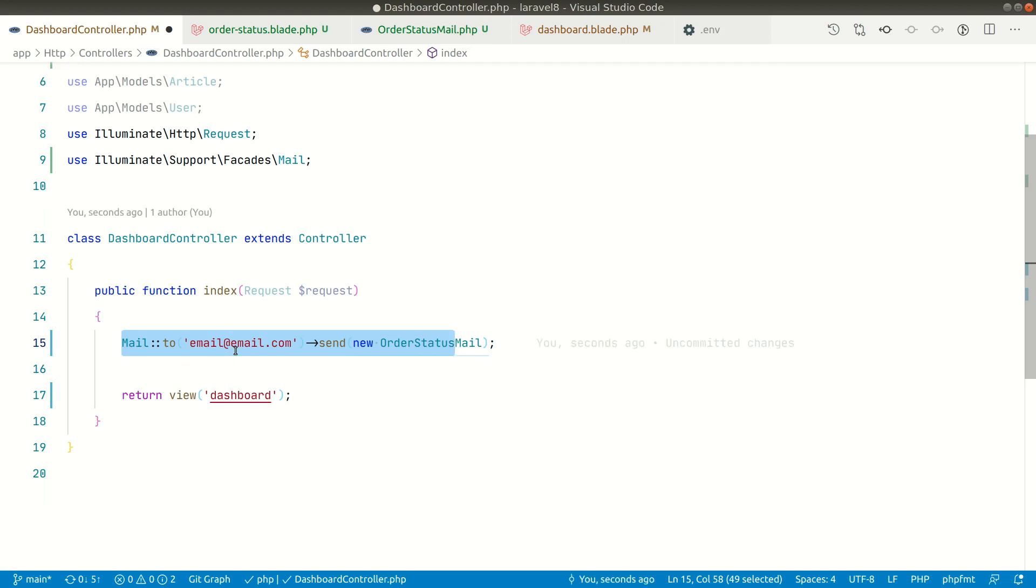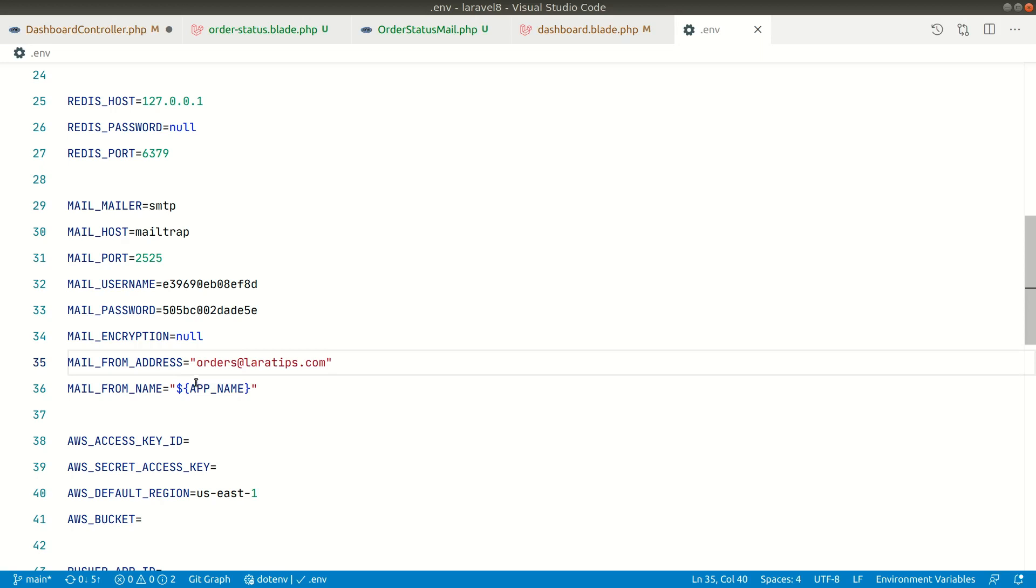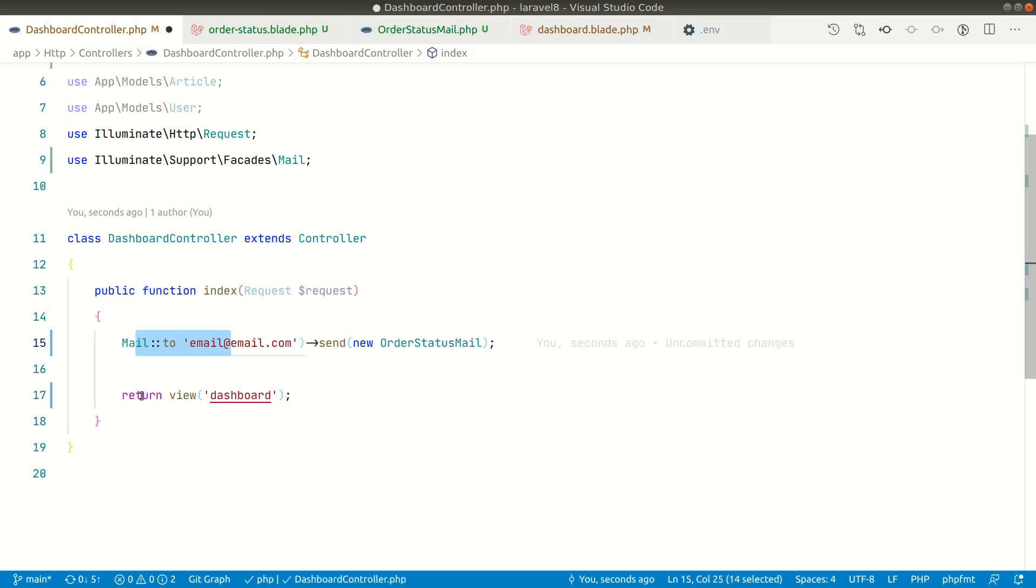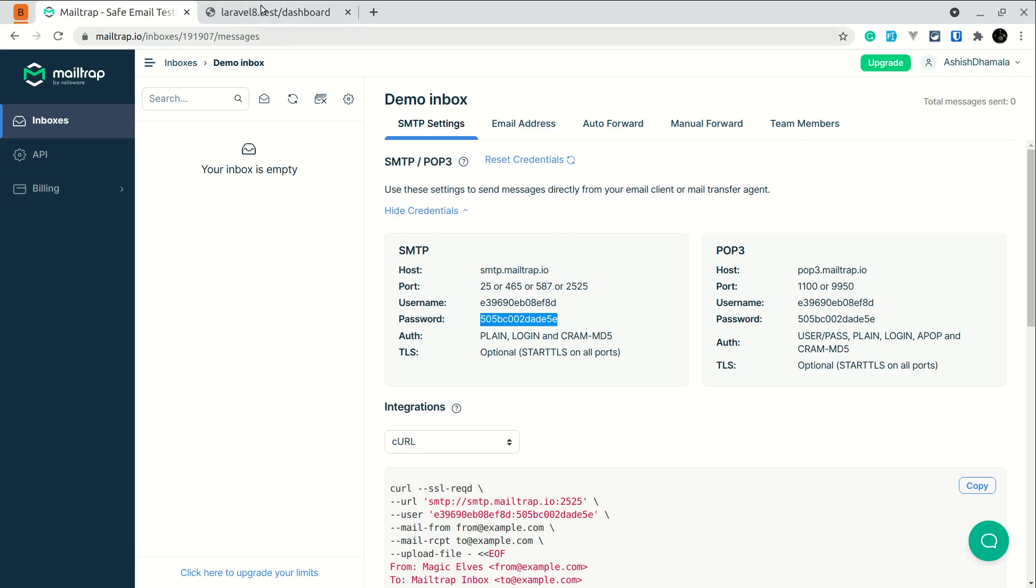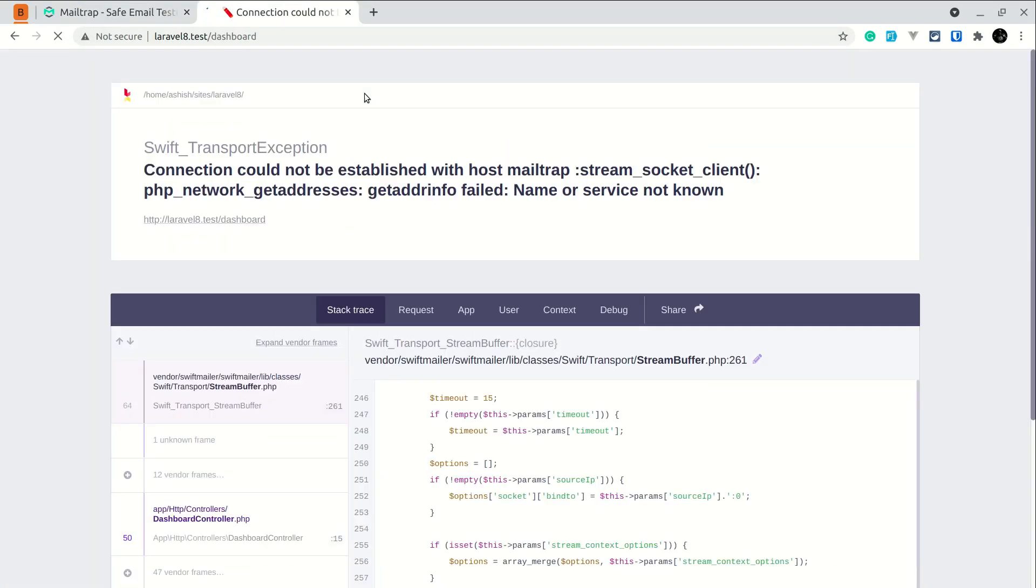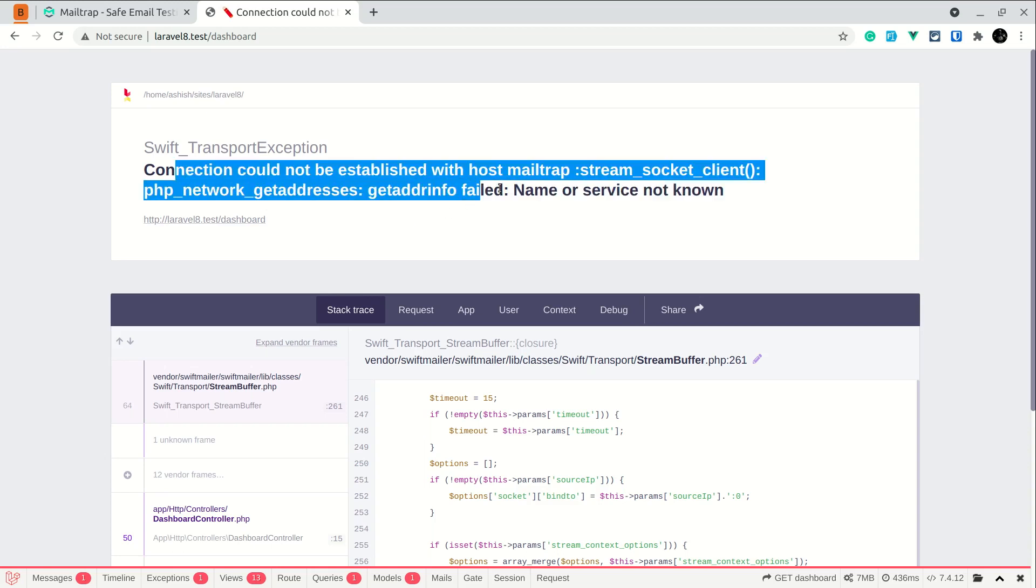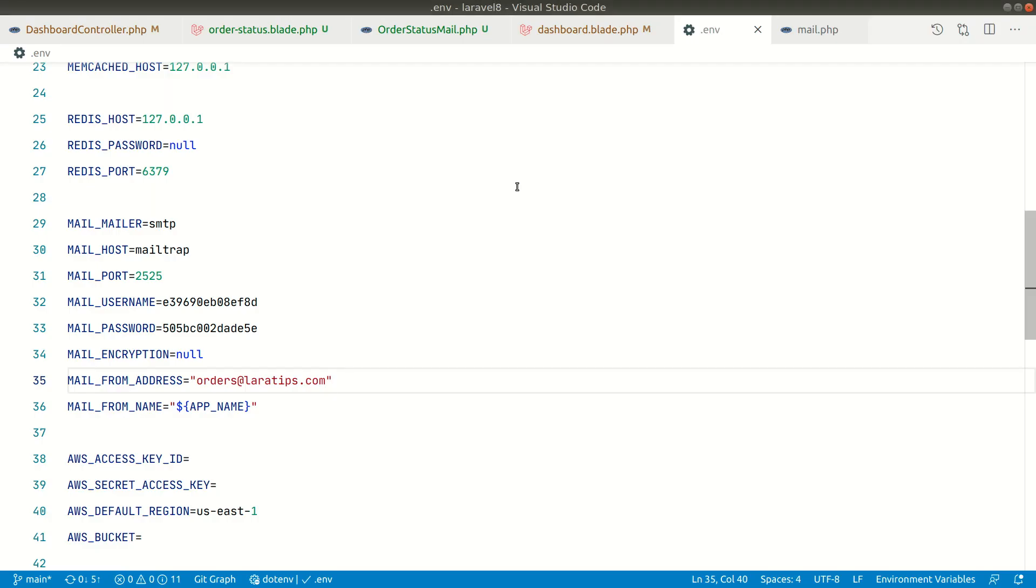And we are simply just mailing to email@email.com. So you can write any email in this test environment because it is just for the development and it will work perfectly fine. So we have just sent an email to this email@email.com from this orders@laratips.com and we have just written a dashboard view. Now let me refresh the page here.